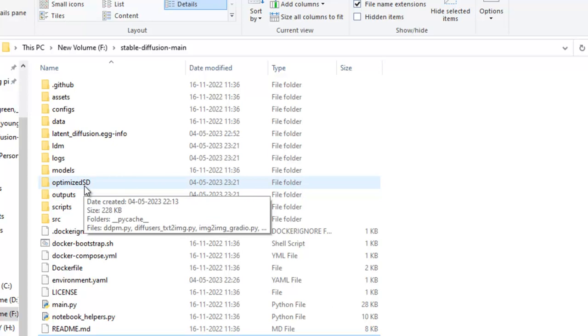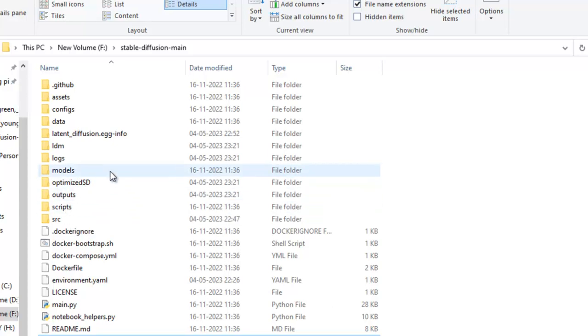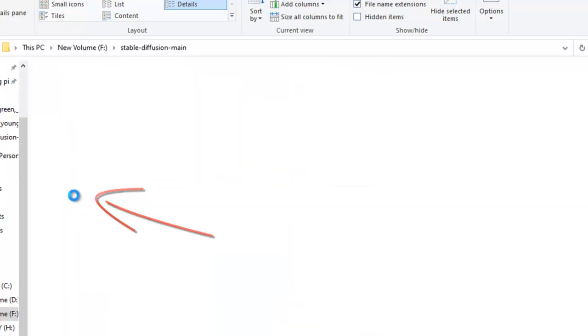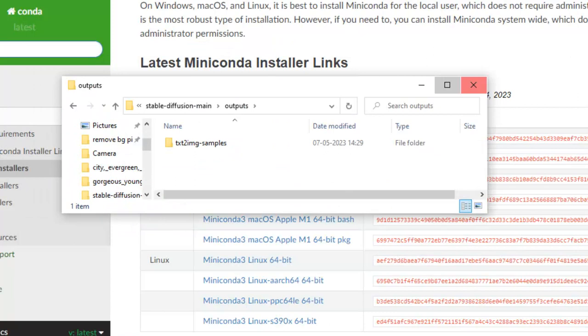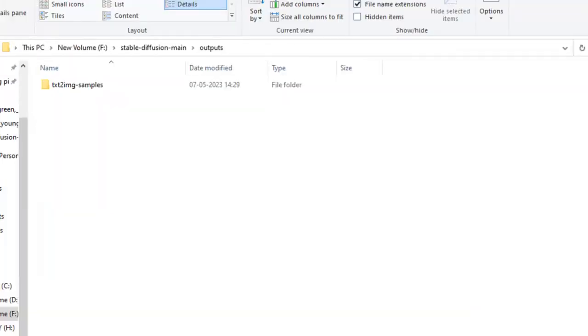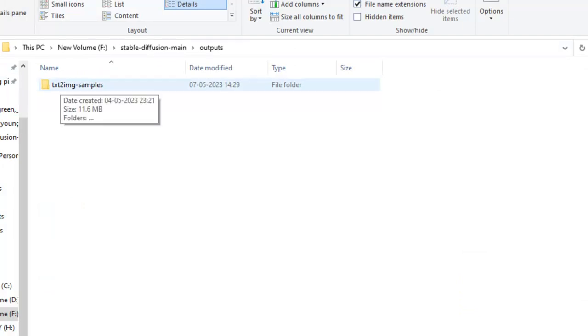To check the output images, you just need to go output. I have already started the process, so this is a bit slow. In the output folder, we need to go to text2img-samples. Just double click it.